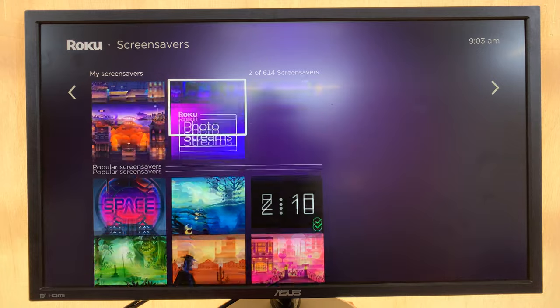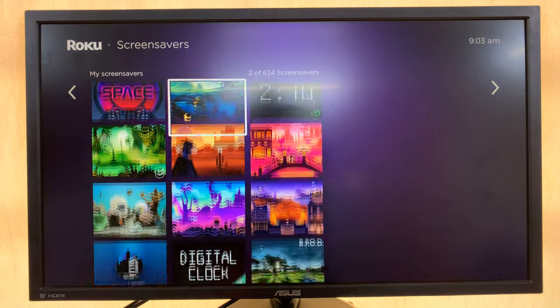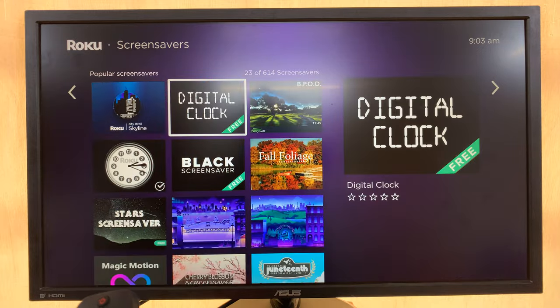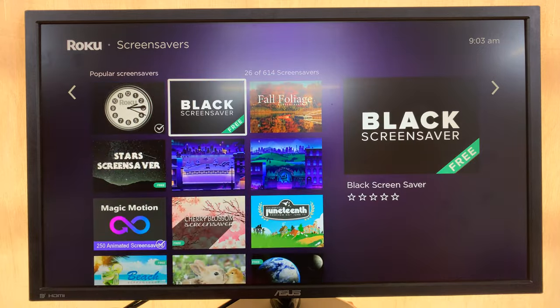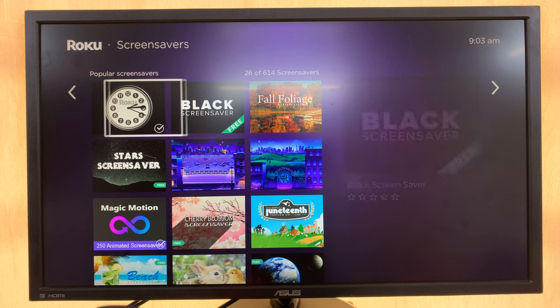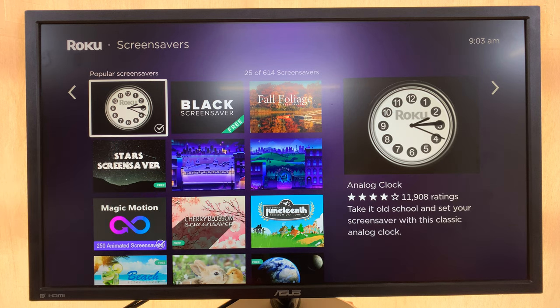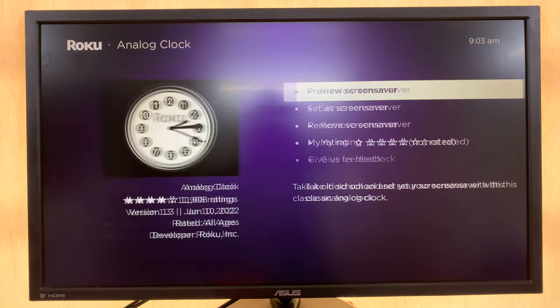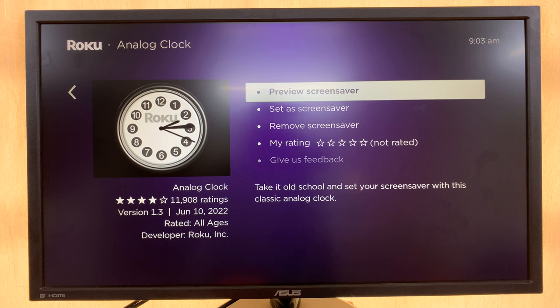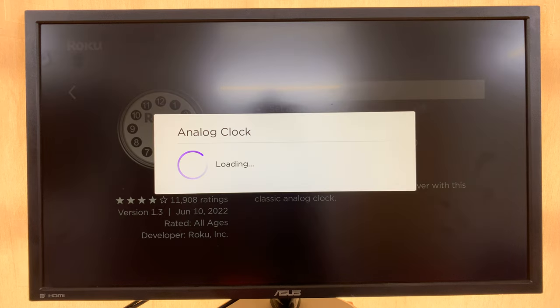Under Screen Savers there are plenty of screen savers you can use. One popular screen saver is this analog clock, so select it. If you want a preview, you can look at it by selecting Preview Screen Saver — and that's what the clock will look like.